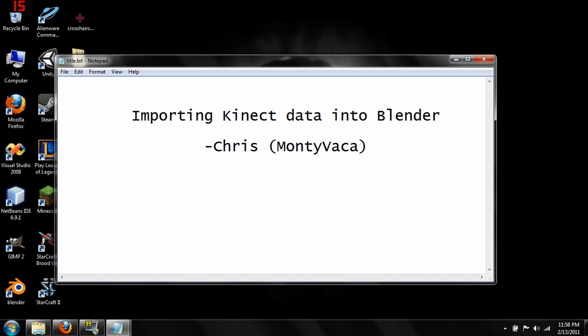Hello and welcome, my name is Chris, my handle is Montevaca and this is the first of my Blender video tutorials. In this tutorial I'm going to take a quick look at importing data from the Microsoft Kinect camera into Blender for use with making 3D models. This is a quick overview of how I'm trying to do it and whether or not I actually think this is a viable option.